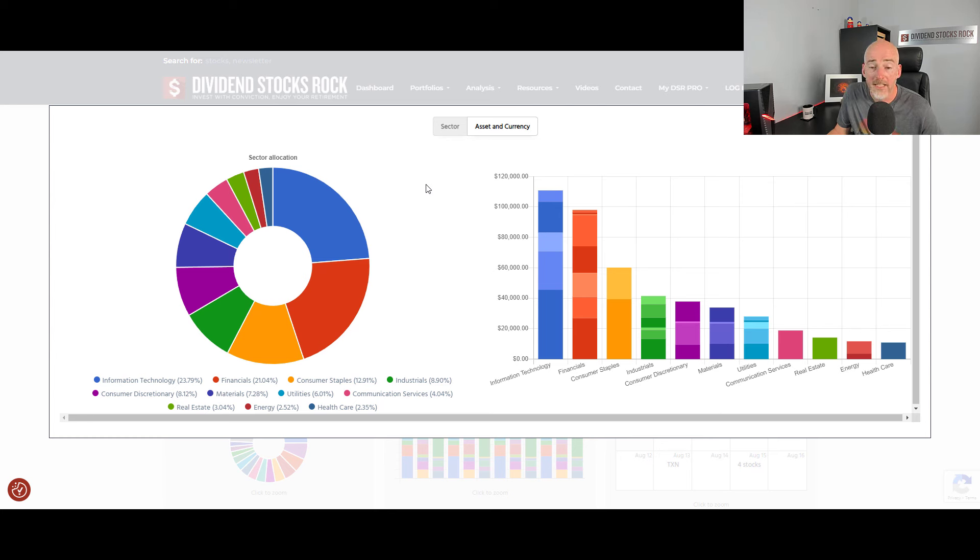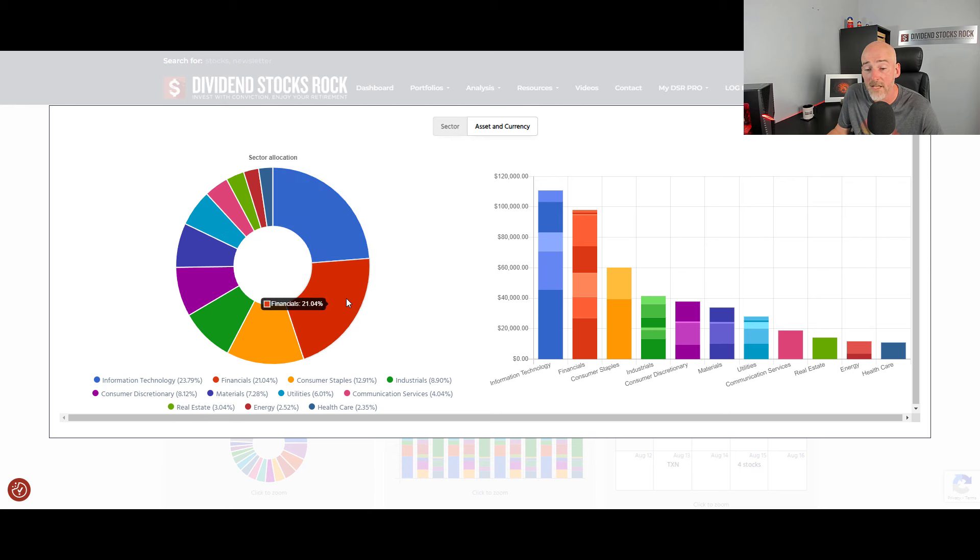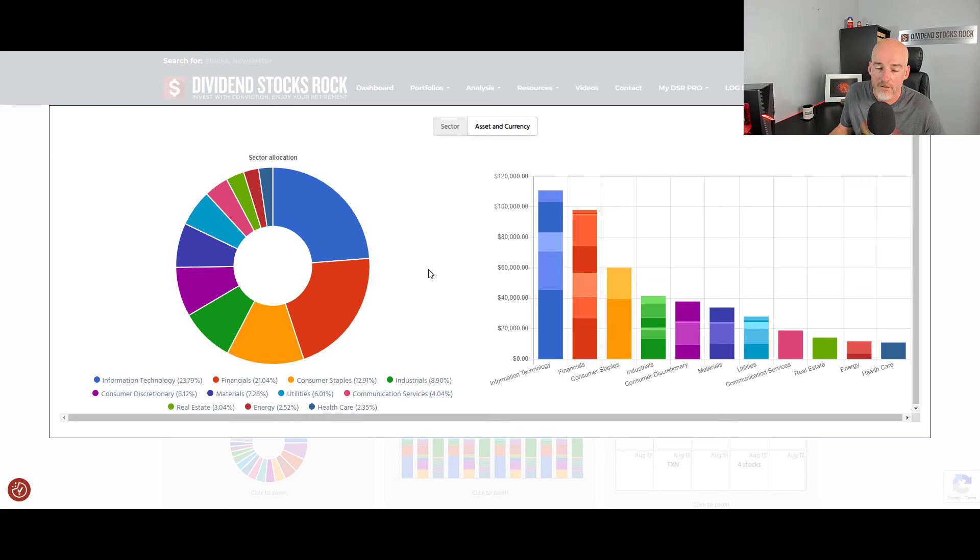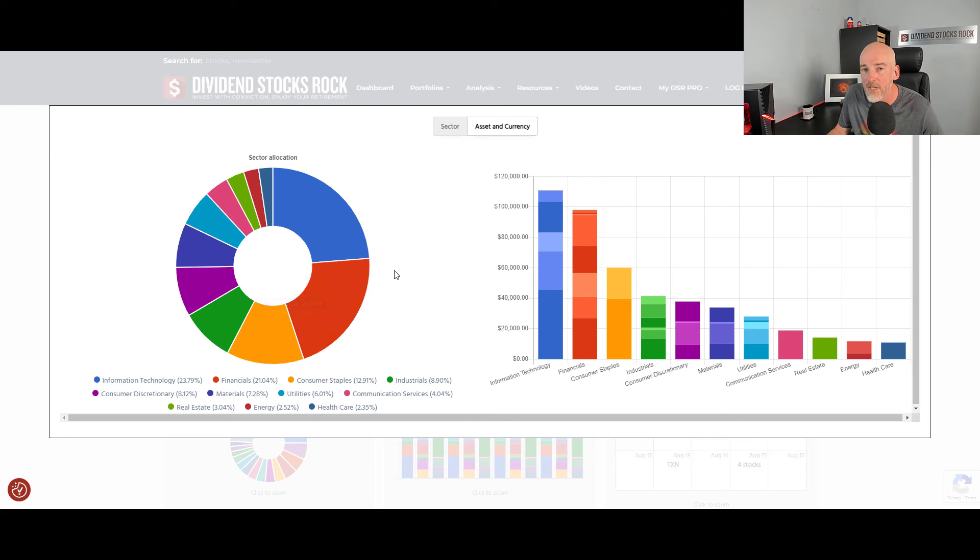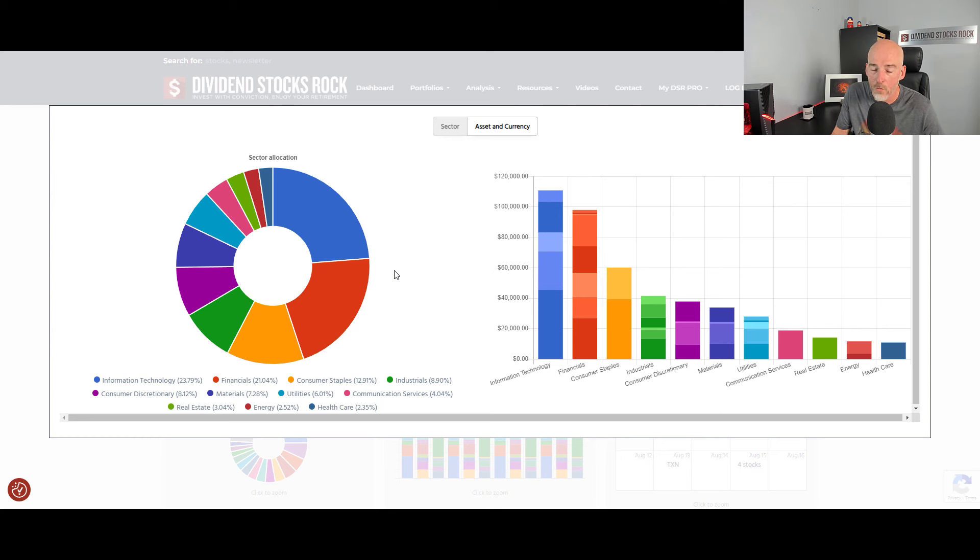The second thing that I will do is I will look at my sector allocation. Sector allocation right here, as you can see, my largest sectors are information technology at 24% and then 21% for financials. Ideally, I do not wish to go above 20% on a specific sector. So right now, I'm a little bit of a red flag for technology and for finance, but it's not the end of the world. What I don't want to see here is being 30%, 35%, 40% in one sector.